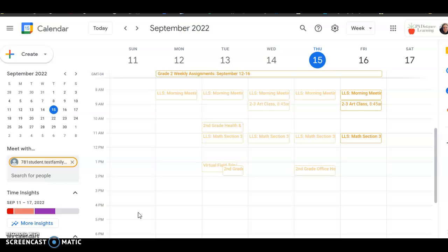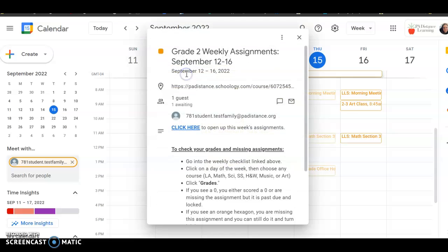So the easiest way to check your grades this year is to go to your Google Calendar, and just like you would open up your weekly assignment checklist, you're going to click on that where it says Grade 2 Weekly Assignments.